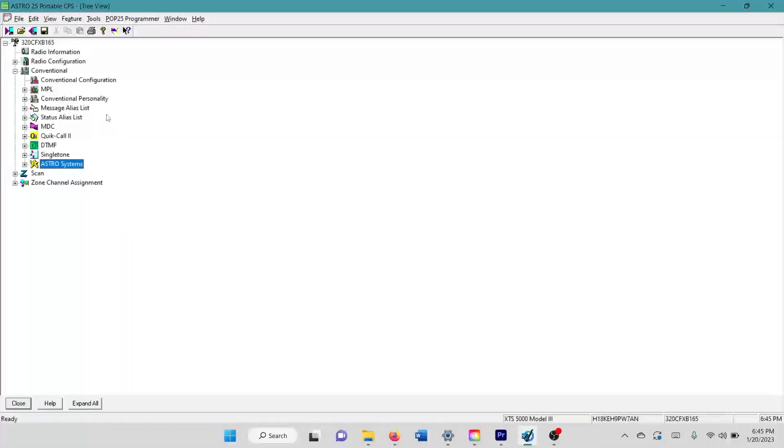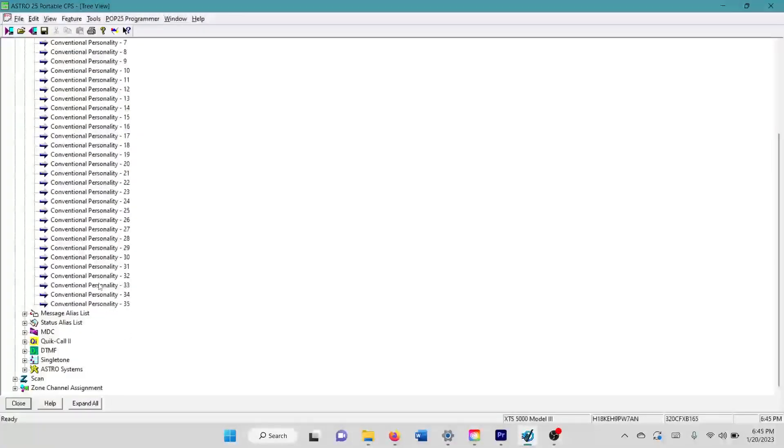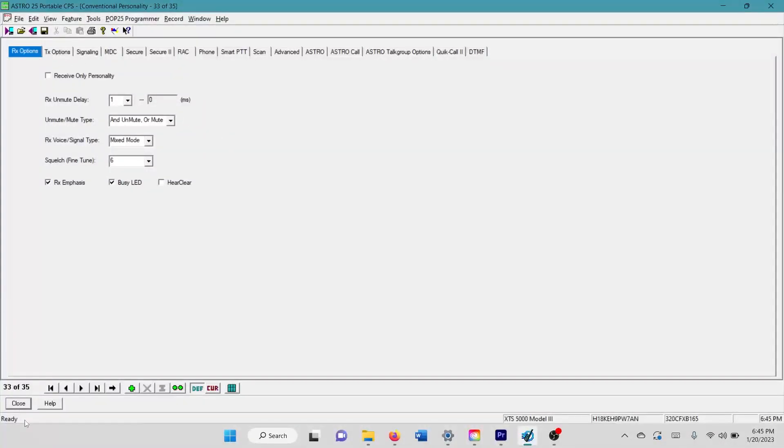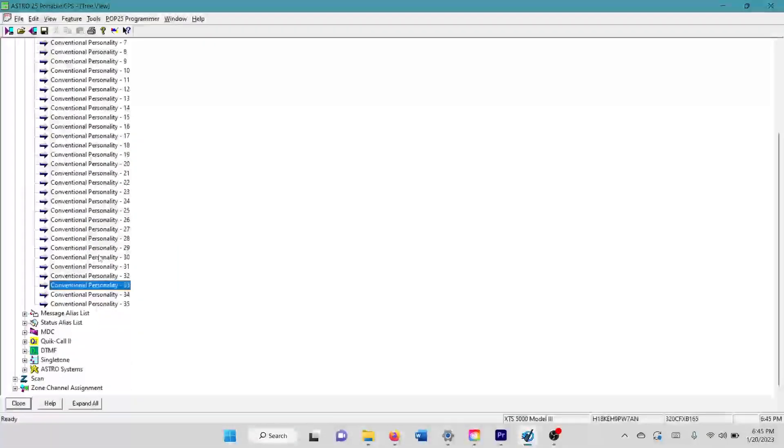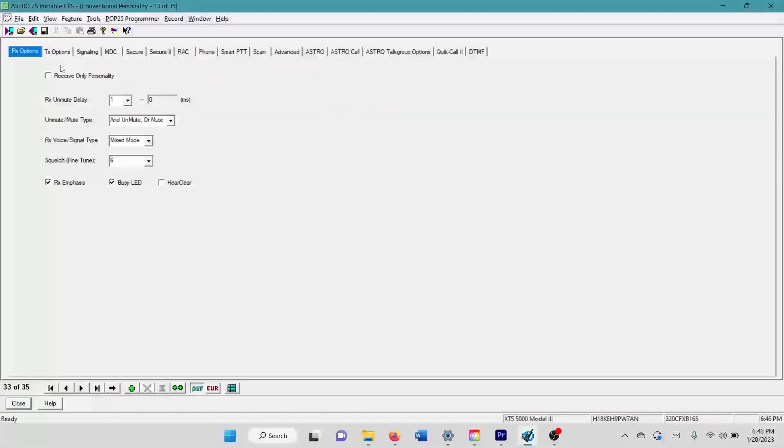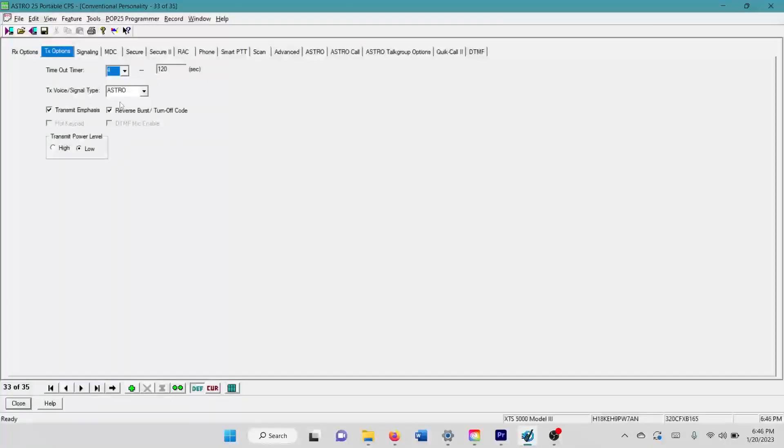So now we're actually going to come back up to our conventional personality and we have to associate that astro system with a conventional personality that we plan on using for packet data. I know that my, I have a whole bunch of personalities here because I have two FPP zones in my code plugs. One of them is a clear FPP for clear analog signals. And the other FPP zone has encryption enabled through the personalities, which that's a whole other thing. I know that my general usage, like my tack channels and stuff is personality 33. And you can see, I have my RX signal type set to mixed mode. So the radio will receive digital and analog signals in this fashion, but my transmit is set to astro for digital.